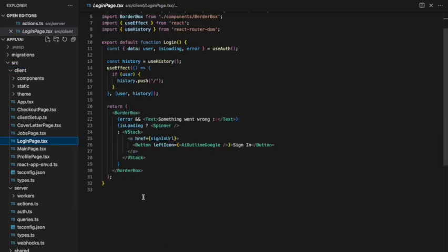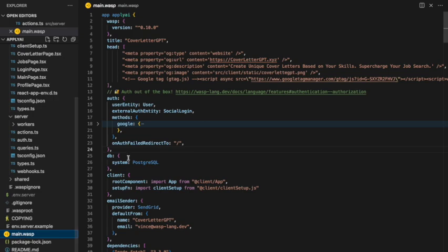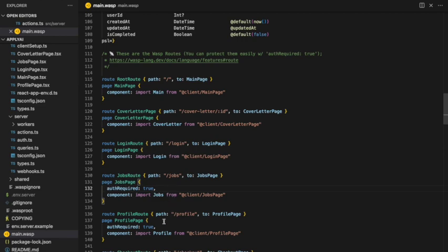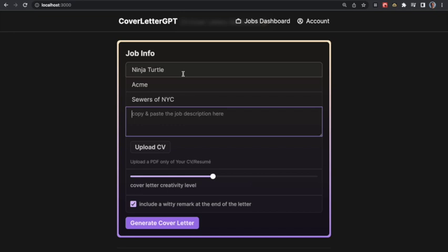On the client side, Wasp also creates helpful functions like the useAuth hook, which gives access to the logged-in user on the client as well as the Google sign-in URL, because it's handled all the Google OAuth 2 configuration in the background. Just like we protected backend routes, we can do the same on the frontend easily within the Wasp config file by defining our routes — which tell us which pages or components belong to which routes — and adding an auth required: true property to protect those pages.